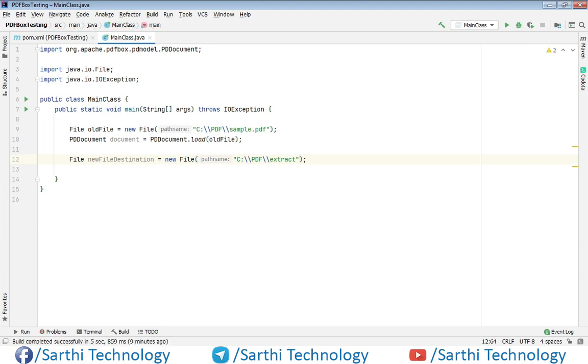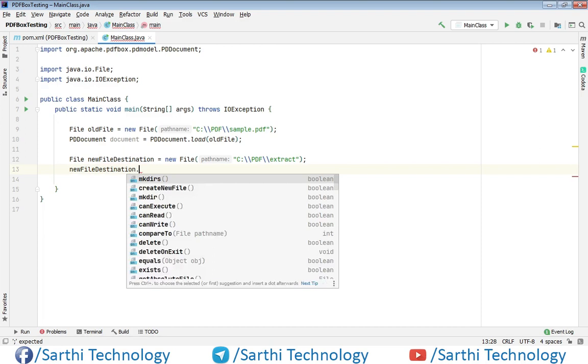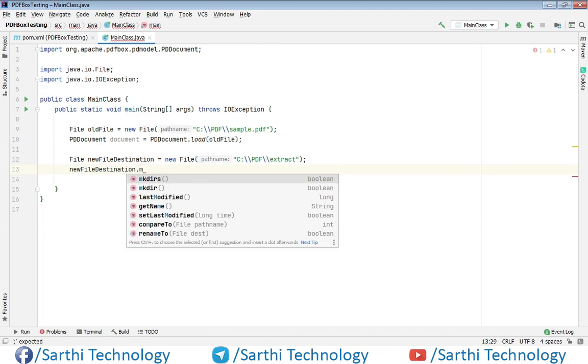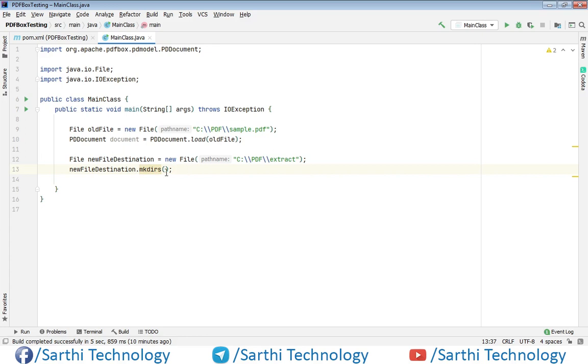One more thing I want to tell you: if this path doesn't exist, you'll get an exception. What we need to do here is use newFileDestination.mkdir(). In this case, if this path doesn't exist, it will create the directories. This is very important, so please note this.